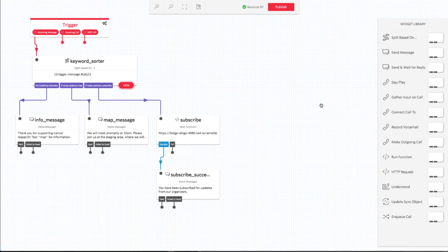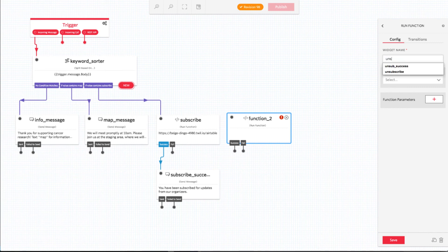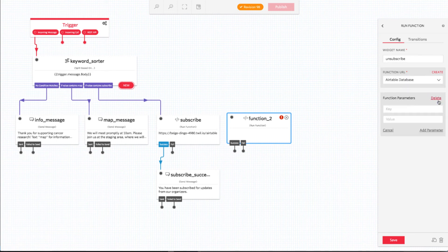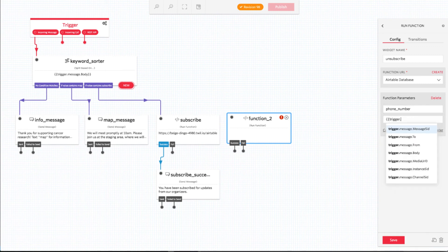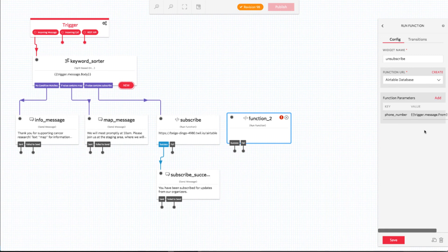After we configure our first new keyword, we have to go through a very similar process to configure the next several keywords. We want to create keywords for unsubscribing, RSVP yes, and RSVP no. Please take note, however, that by default, you can't use the word unsubscribe as one of your application's keywords. Twilio will intercept any such messages before they reach your application, as they indicate a user doesn't want to interact with your application any longer. If you want to handle the unsubscribe keyword yourself, you will need to contact Twilio support first.